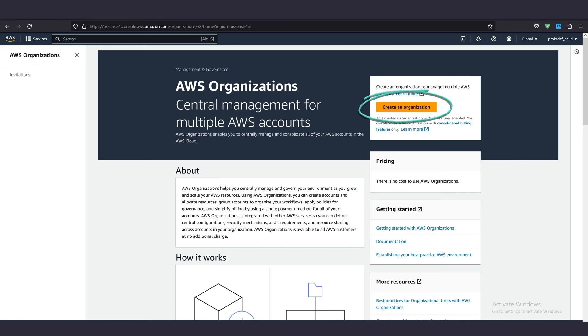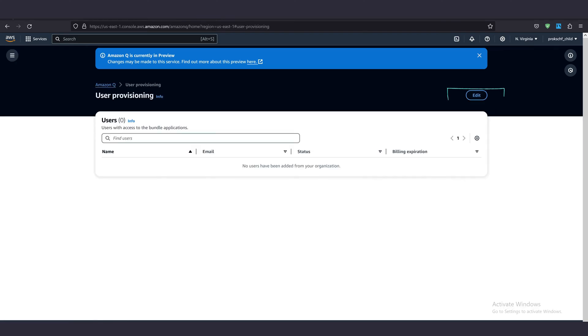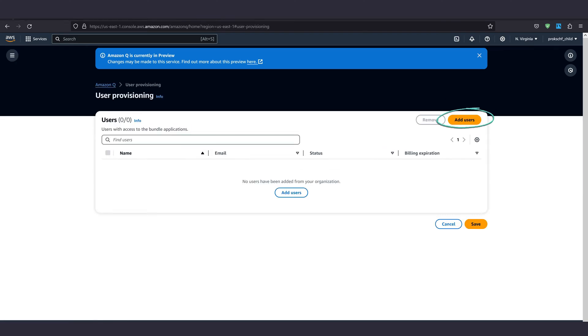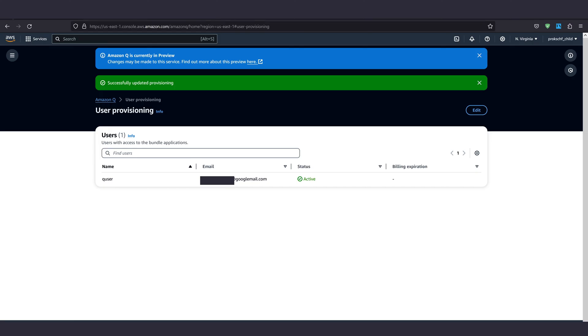Now, go back to Amazon Q and choose user provisioning. Hit edit and add user. This will be where we add licenses to use our chatbot. The important part here is the email address, not so much the username. Just go ahead and type in an email address of yours and a name and select add user. We'll talk about how to connect this with actual user accounts in a bit.